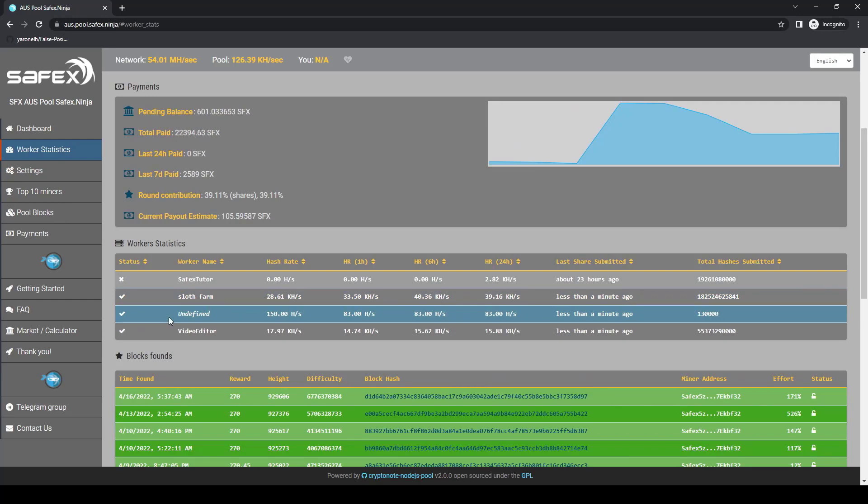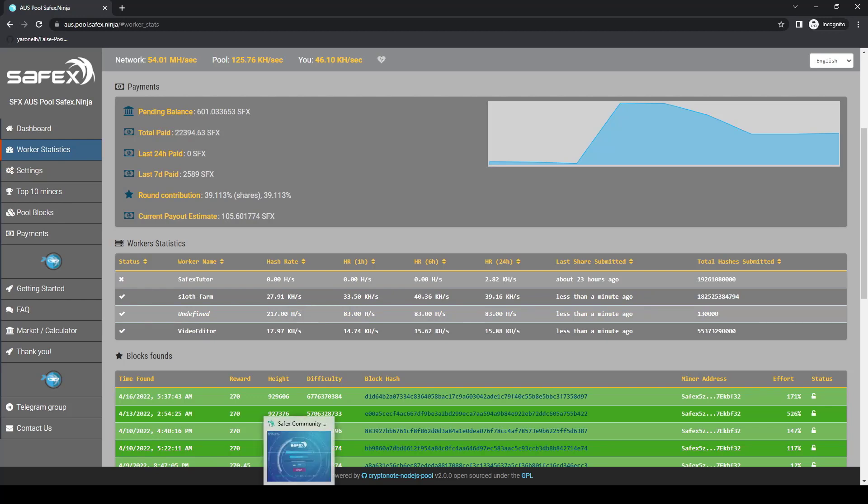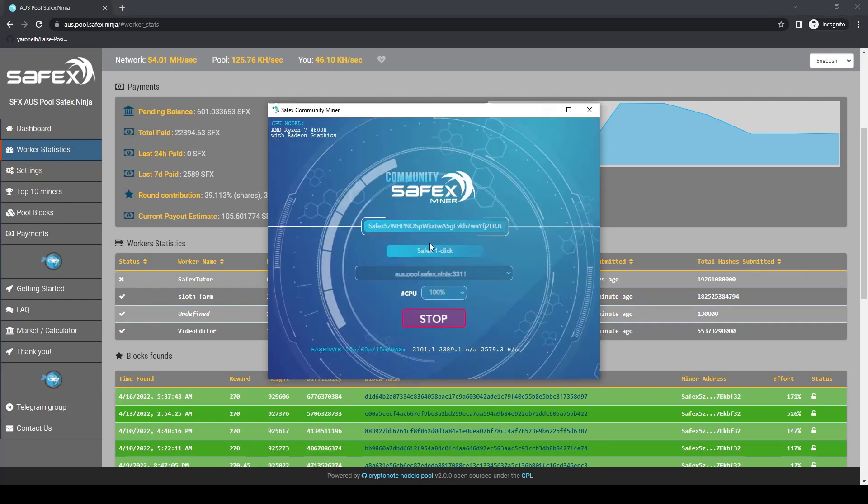You can see that OneClick miner name displays as undefined, even though I entered a miner name of Safex OneClick. This is because I selected a Safex Ninja pool, which requires an at symbol at the start of the miner name. So I stop the miner, change the miner name to at Safex OneClick in the miner name field, then start the miner again.